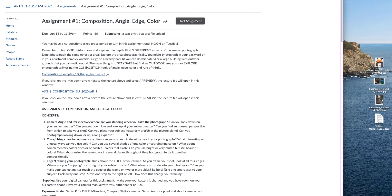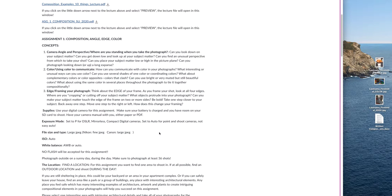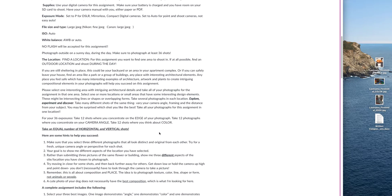I want you to notice that I already have my files ready. I have renamed them last name, underscore, first initial, underscore, angle, color, and edge.